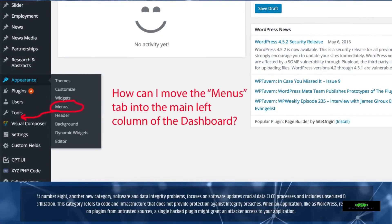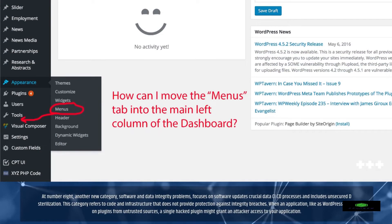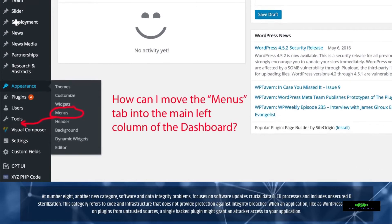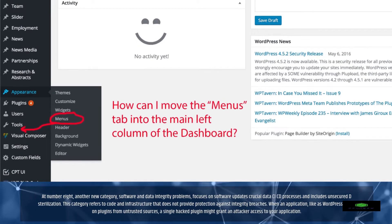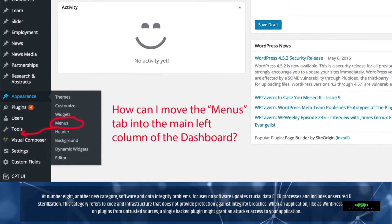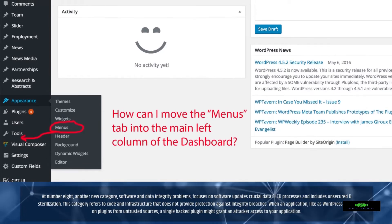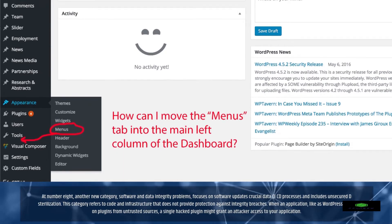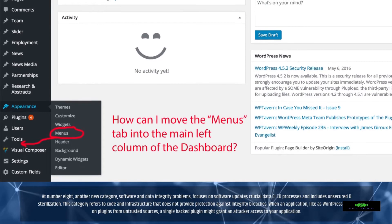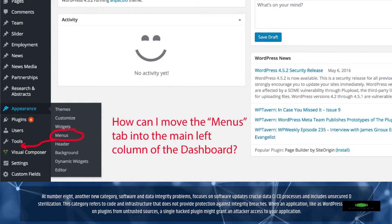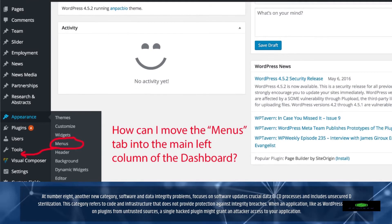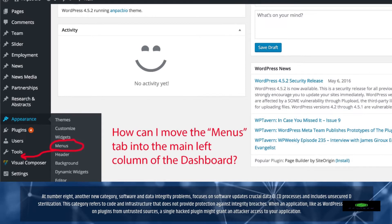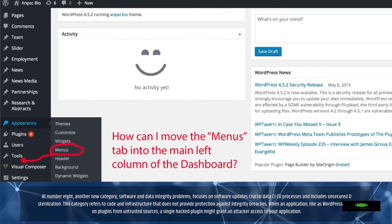At number 8, another new category — software and data integrity problems — focuses on software updates, crucial data, CI/CD processes, and includes unsecured deserialization. This category refers to code and infrastructure that does not provide protection against integrity breaches. When an application, such as WordPress, relies on plugins from untrusted sources, a single hacked plugin could grant an attacker access.